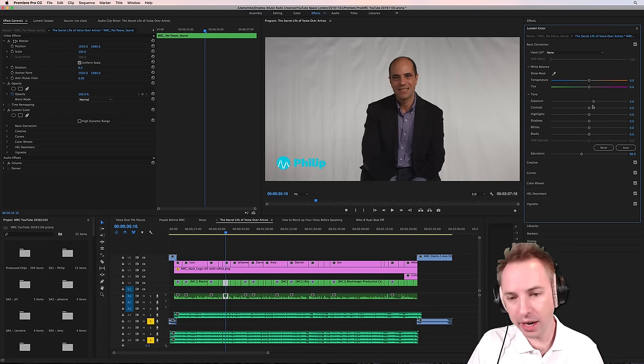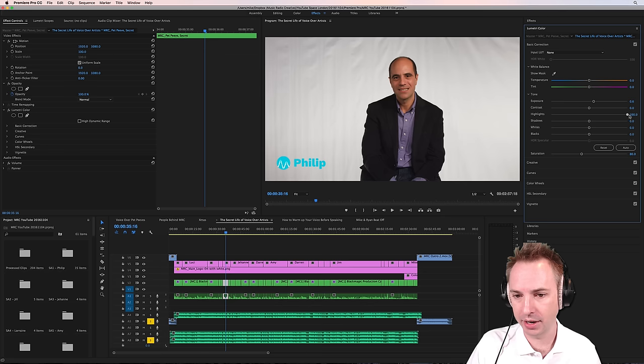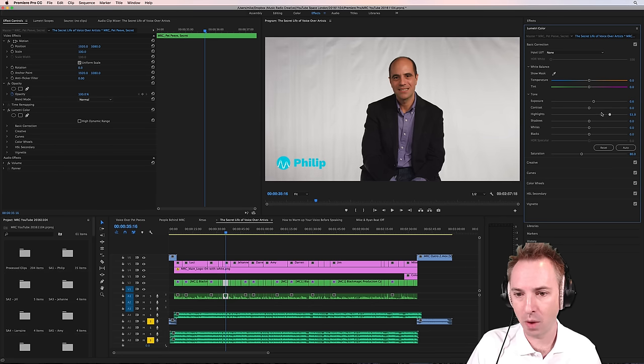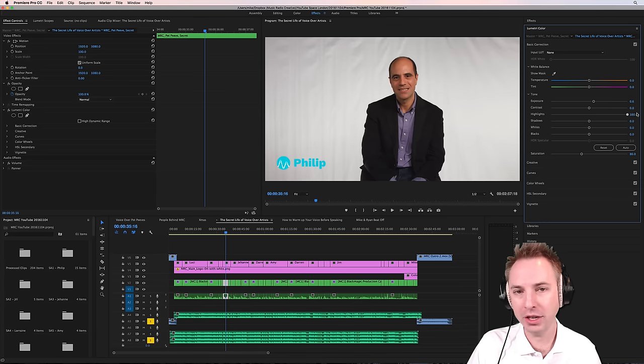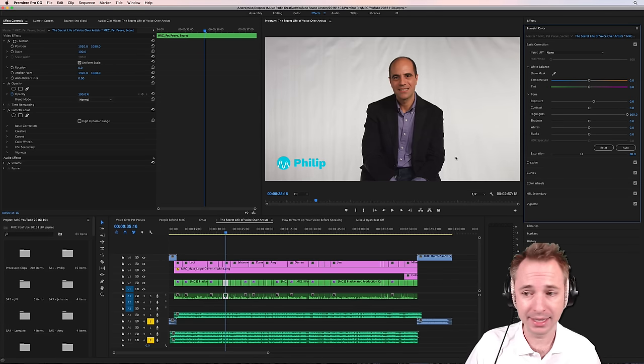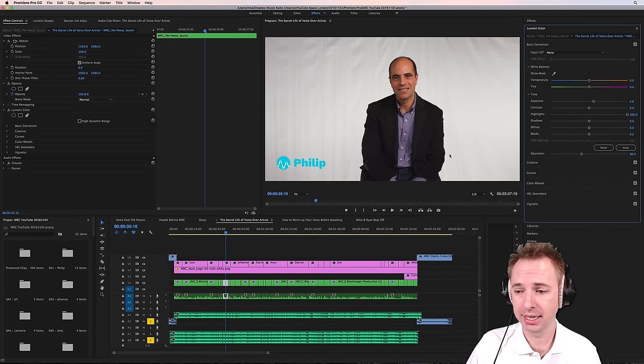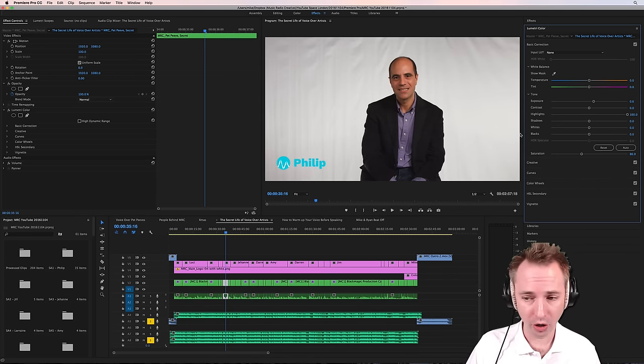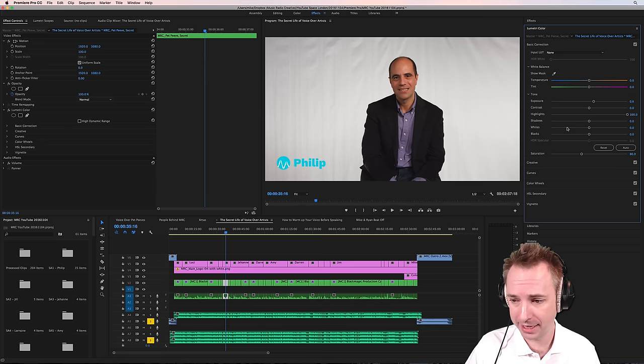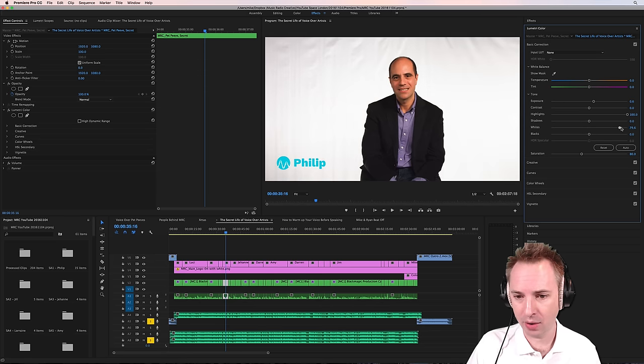Where I'm really going to go to town is I'm going to crank the highlights right up. As you can see, the highlights are really blowing out that white background, but not having too much of an effect on our subject there. In fact, if anything, they're lighting up the subject and making him look a whole lot better.